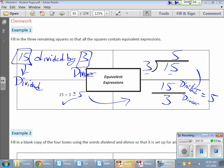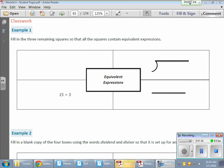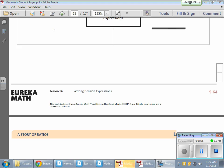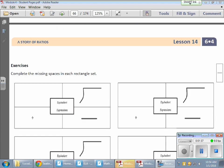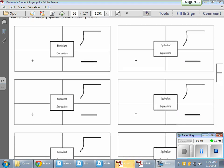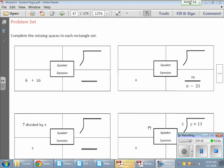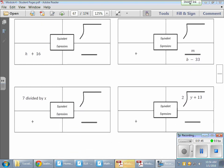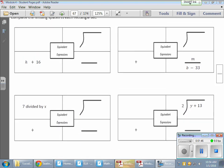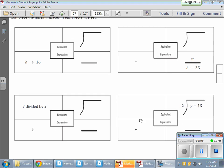Things get a little more interesting when we get into more complex expressions. Let's go over to this example in our problem set.